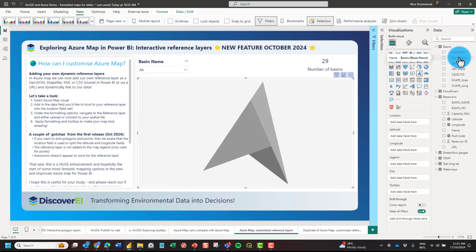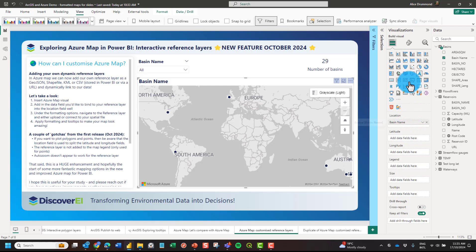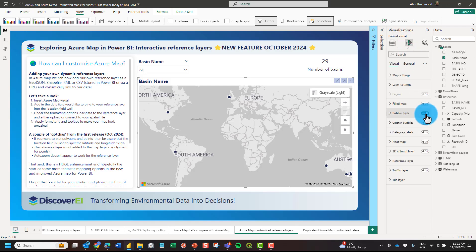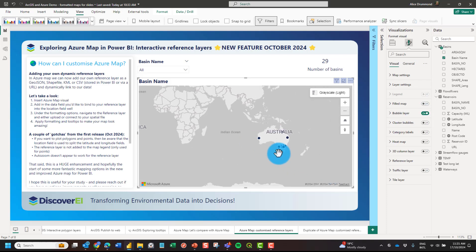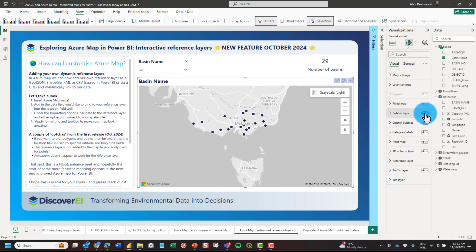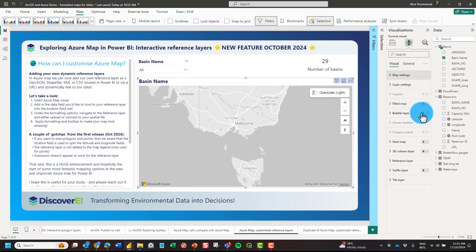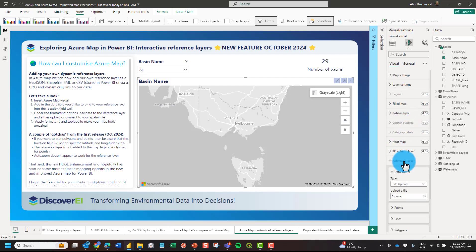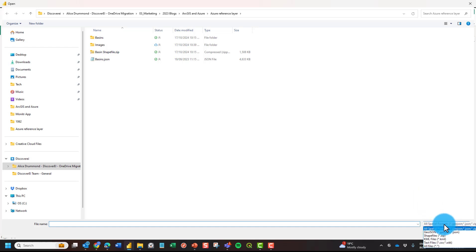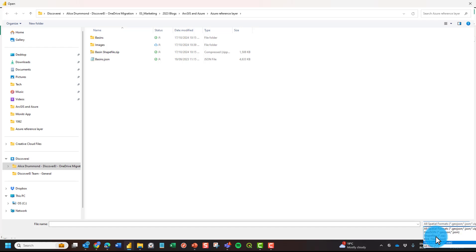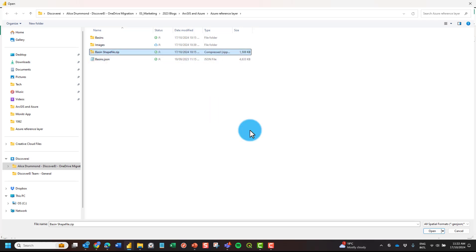This will be the basin name. If I bring this in here, you can see that it tries to plot points based on the names of these basins — I'll toggle this off. We want to link this into a reference layer. We can either upload a file or use a URL. I'm going to upload a file; the available file types are GeoJSON, Shapefile as a zipped folder, KML, or text files such as CSV or WKT. I'll upload a zipped folder containing all the files required for my shapefile.